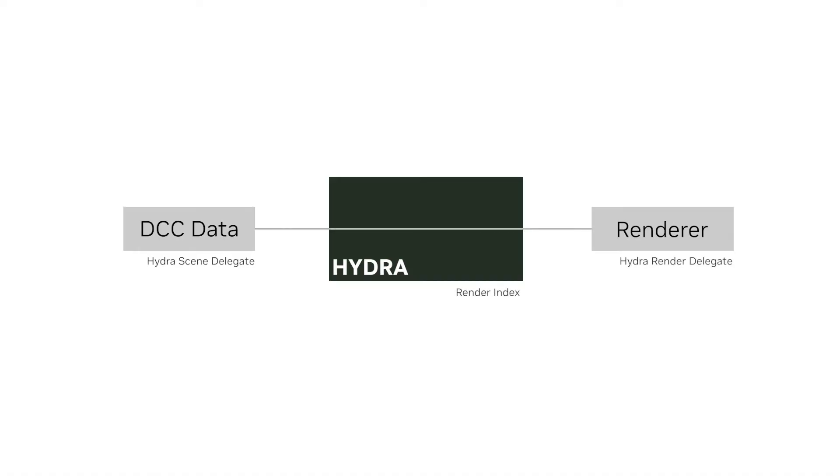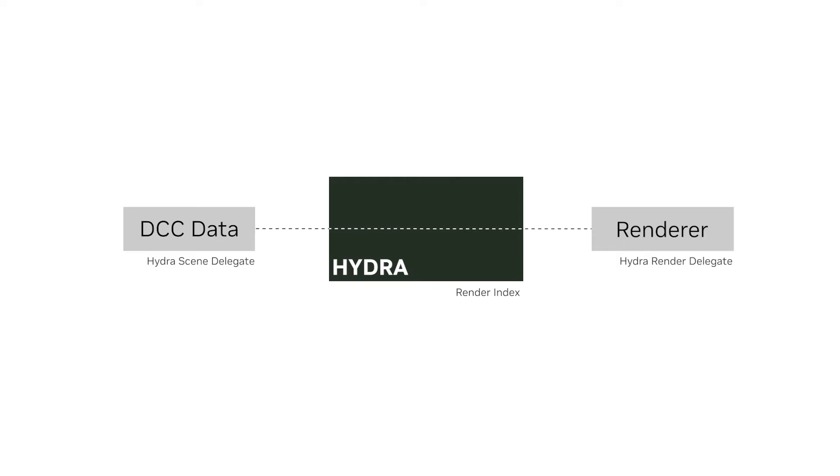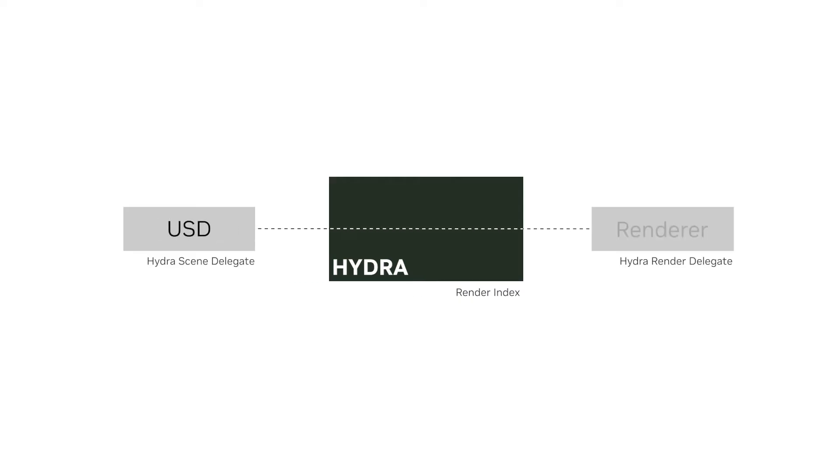Hydra is a rendering architecture within OpenUSD that provides a high performance, scalable and extensible solution for rendering large 3D scenes. It serves as a bridge between the scene description data, such as USD, and the rendering backend.